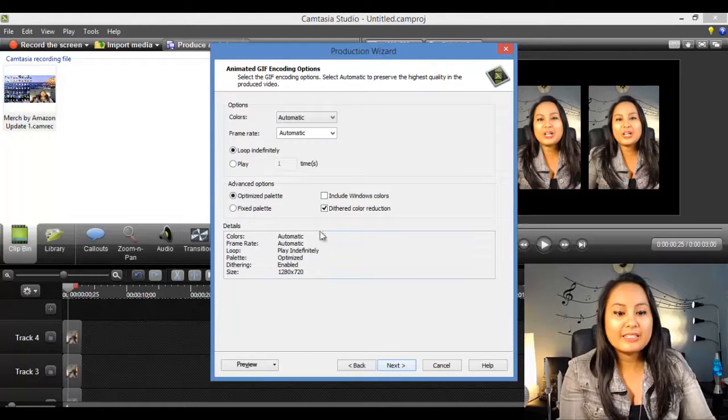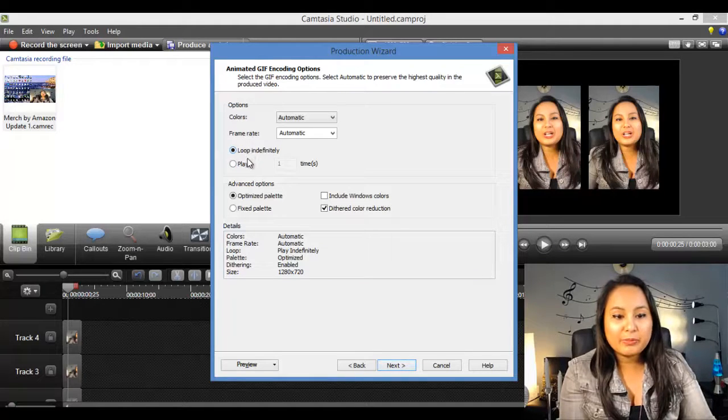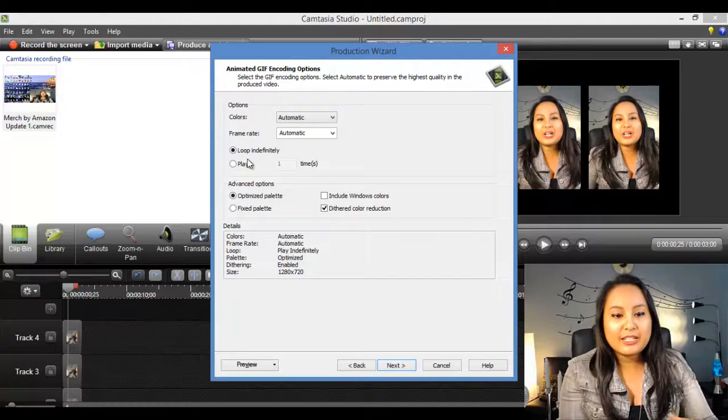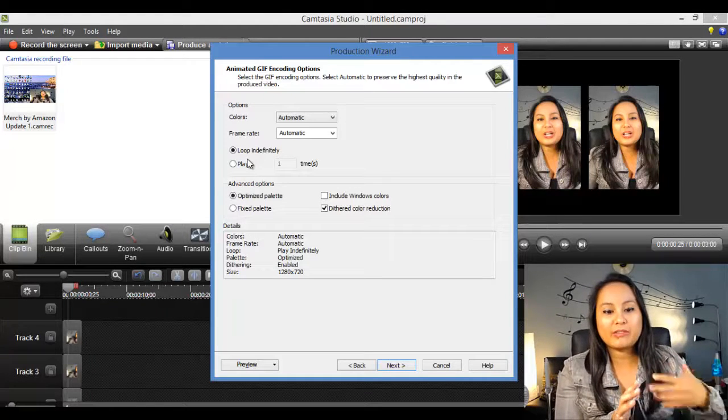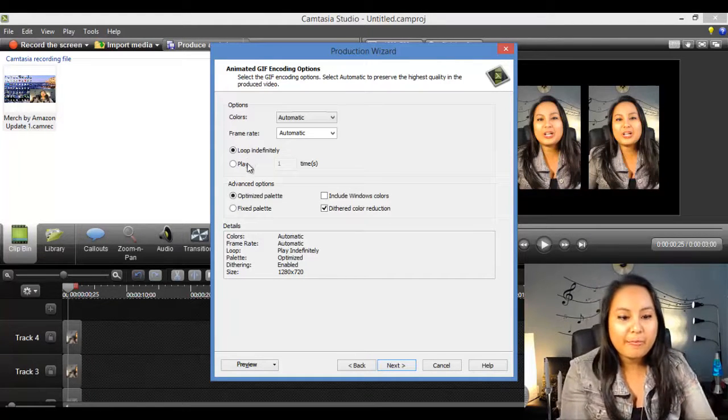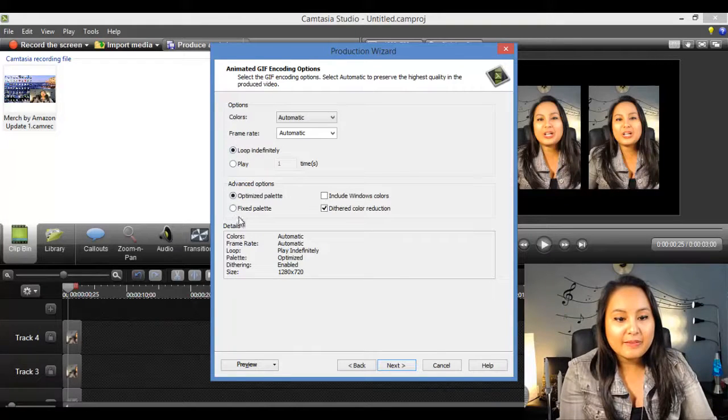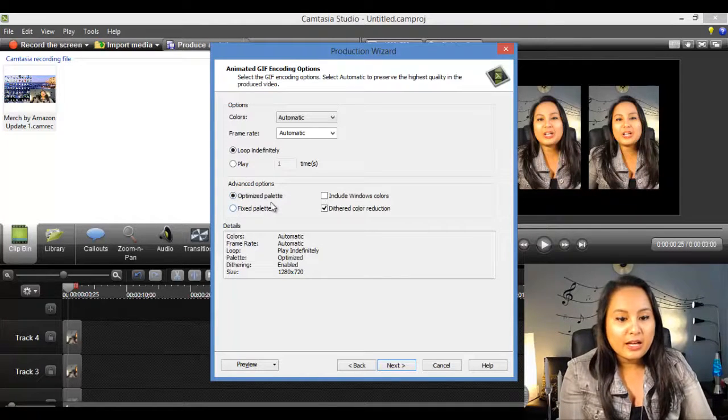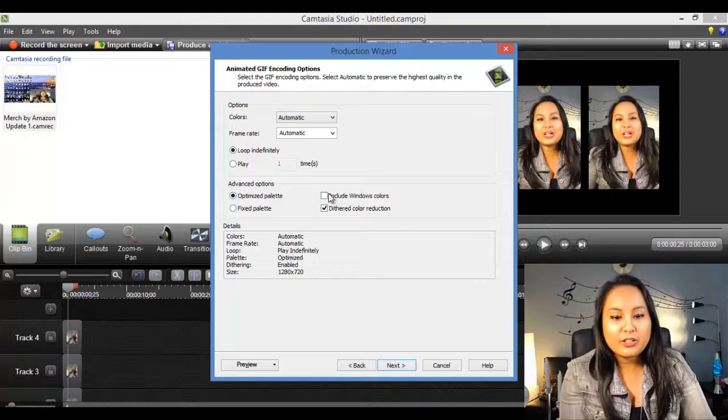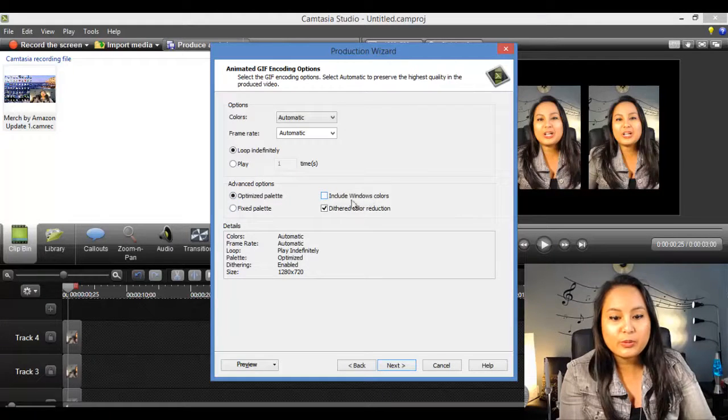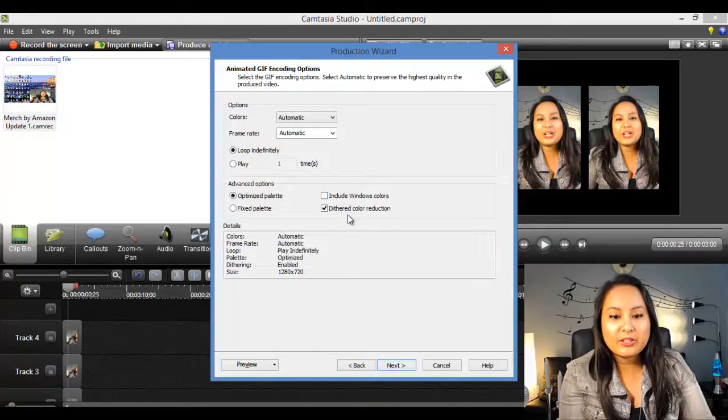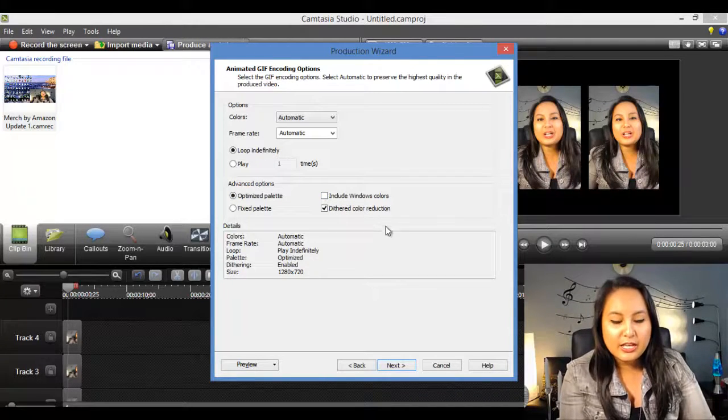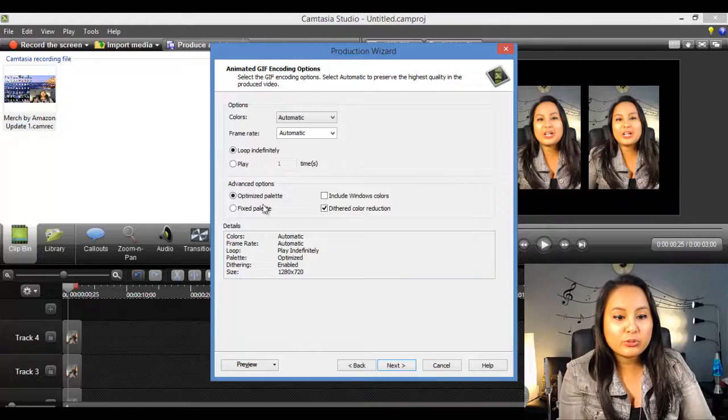Then in this section, you want it to loop indefinitely because when you see a GIF, it just loops over and over again. So you want to keep that and you want to put it on optimize palette, then this include windows colors is going to be clicked. You want to uncheck that and go to dithered color reduction. So after you have those three things, you want to click next.